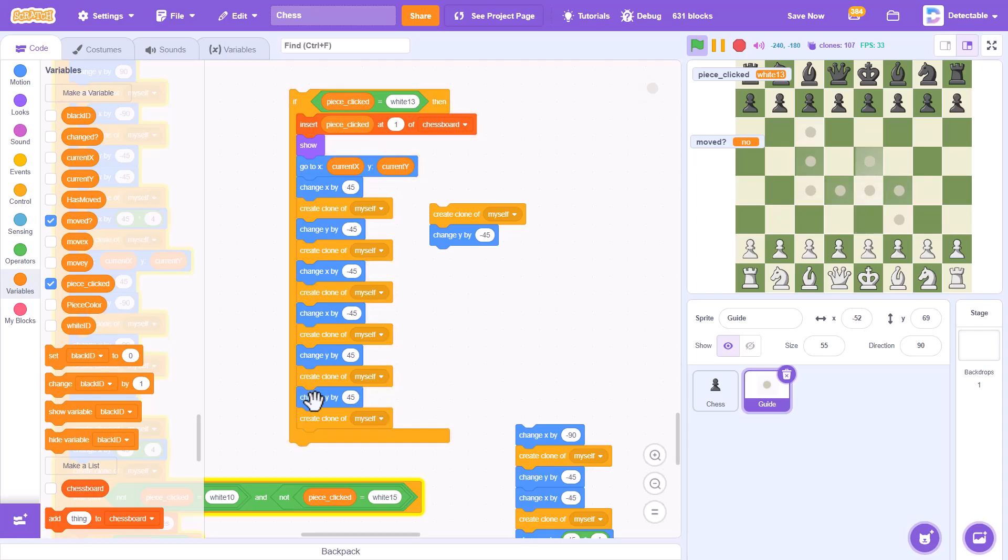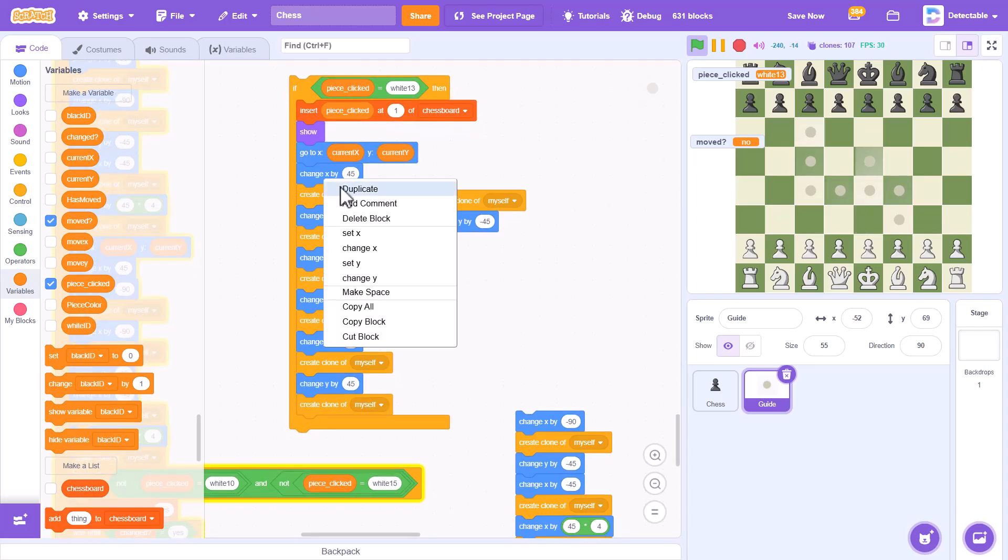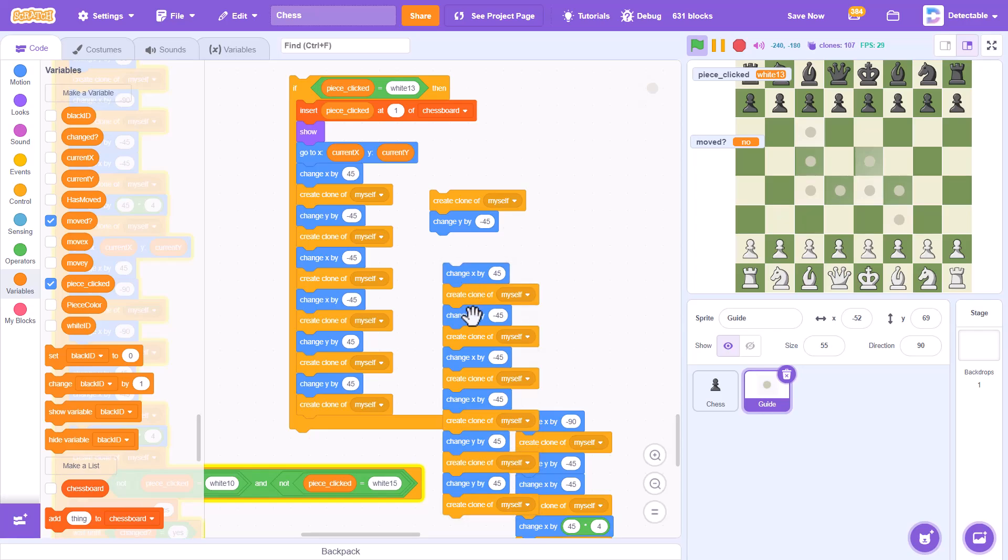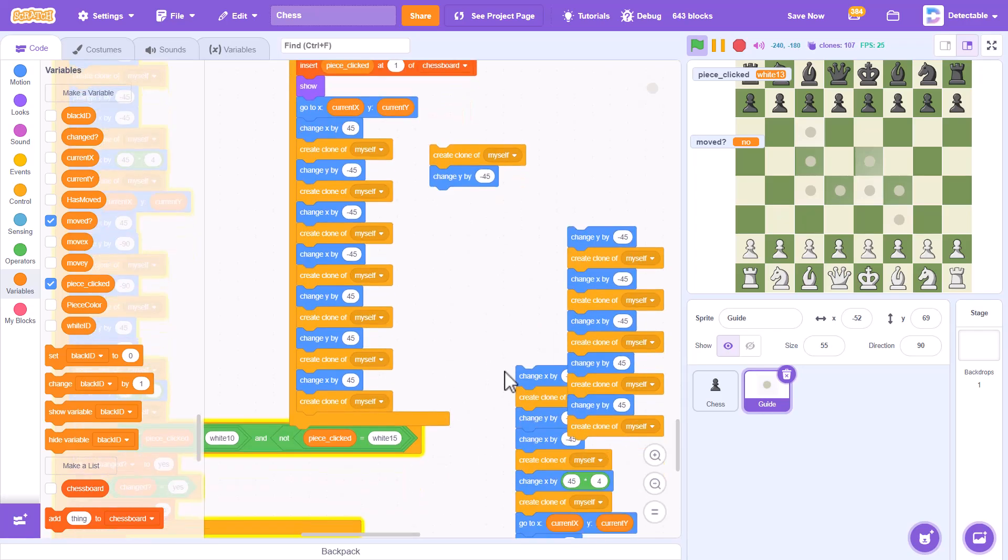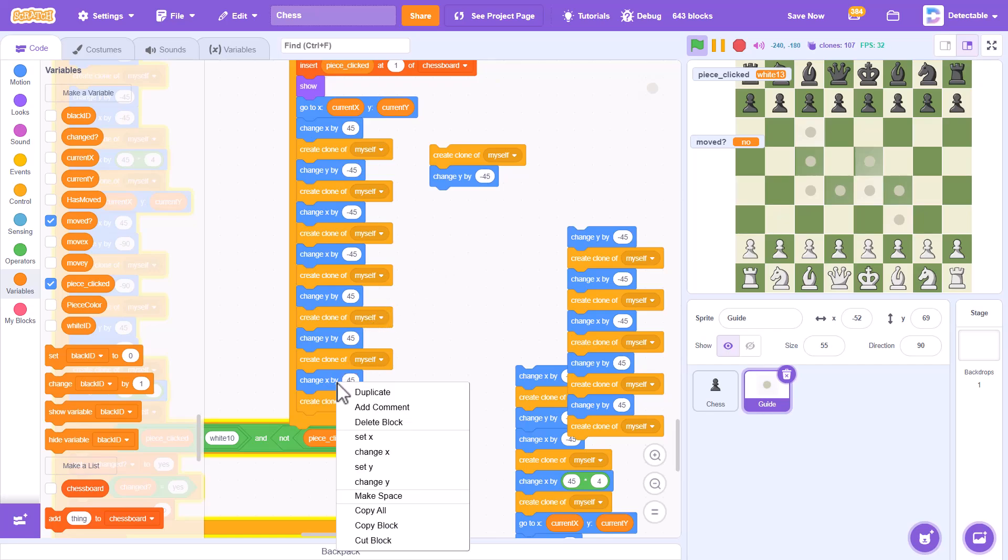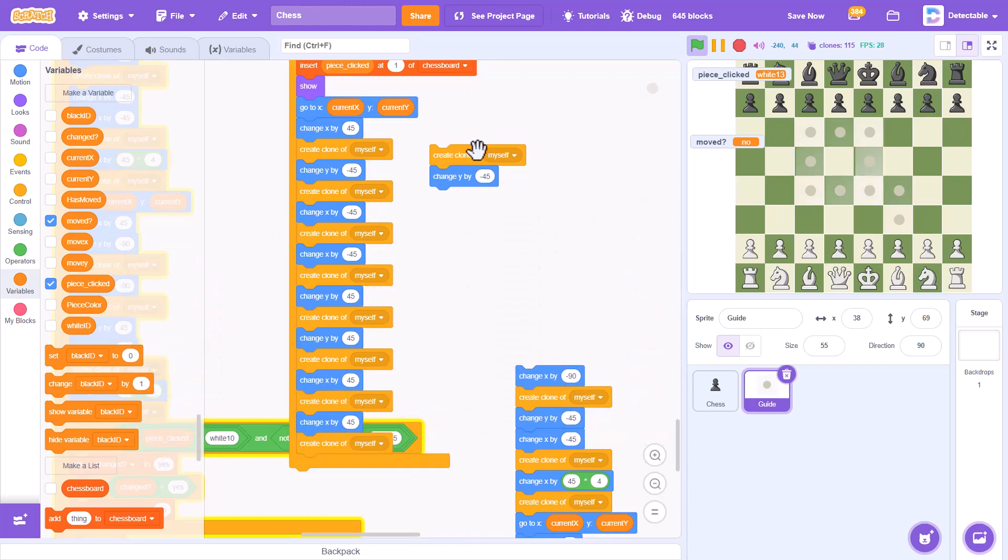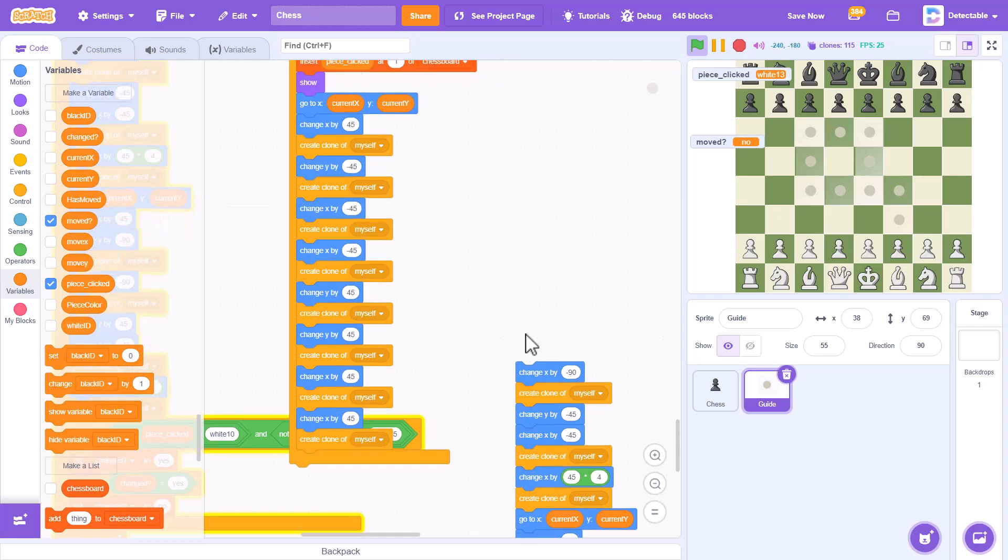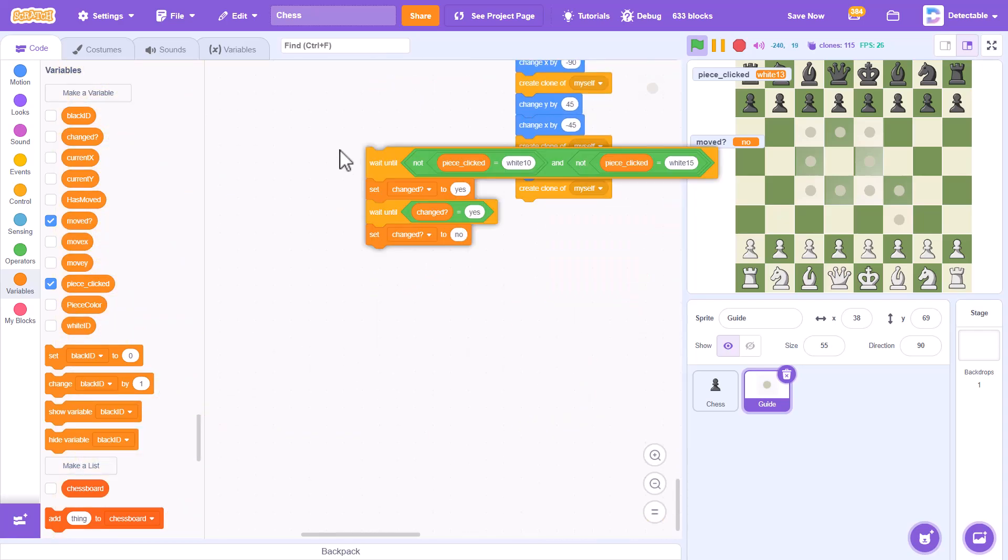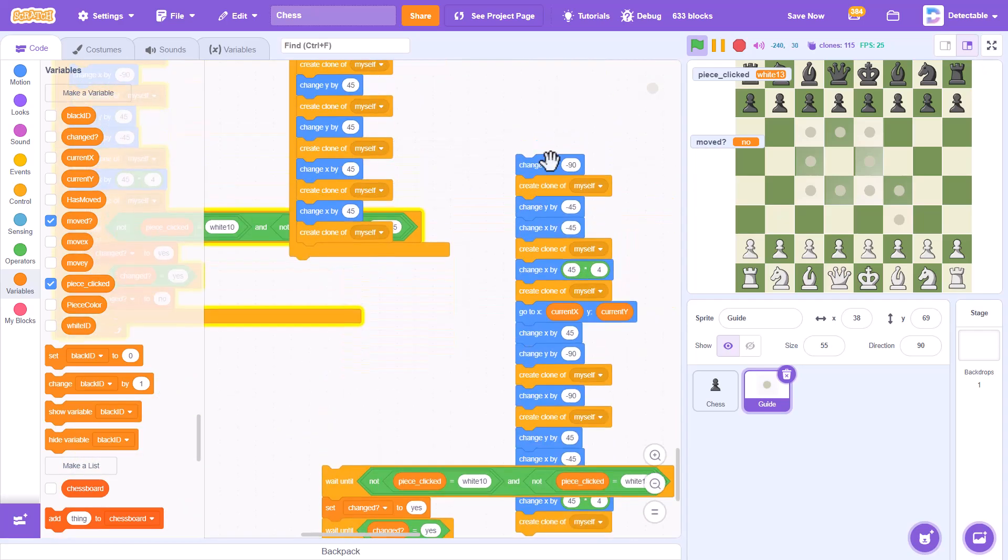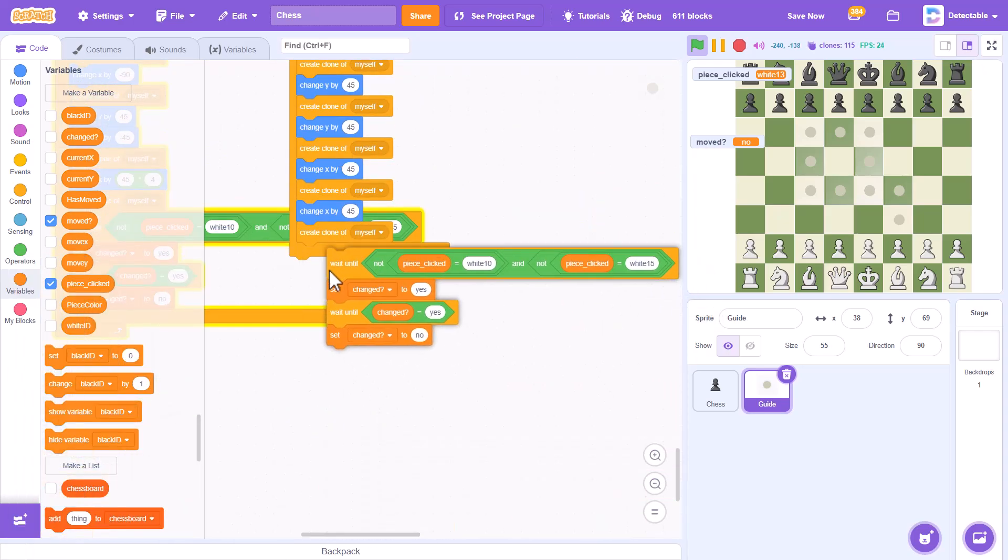And then we'll do the X position again, change the X by 45 twice. Okay, and then we'll delete the rest and we'll put this wait until block again.